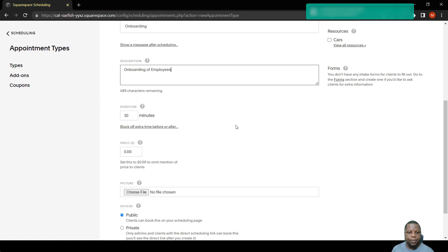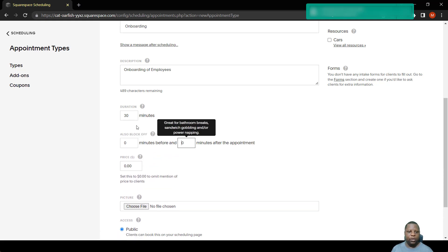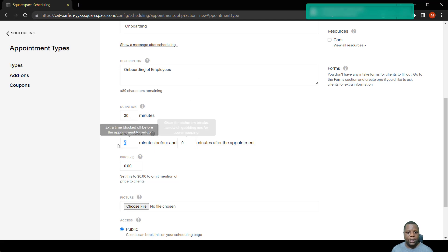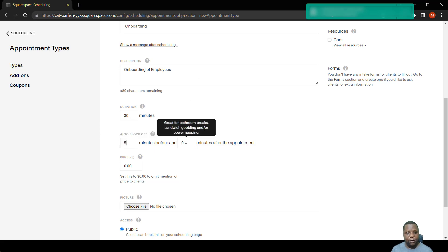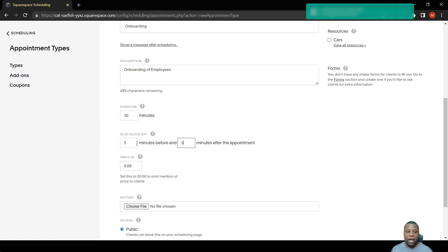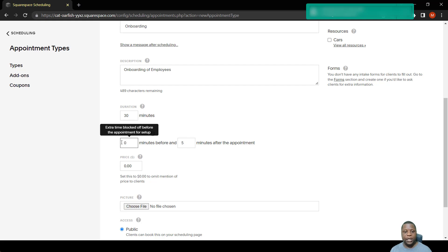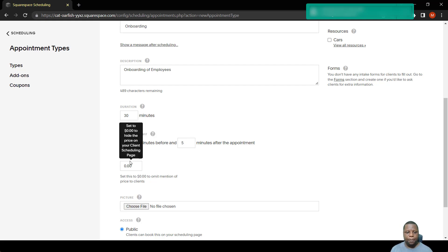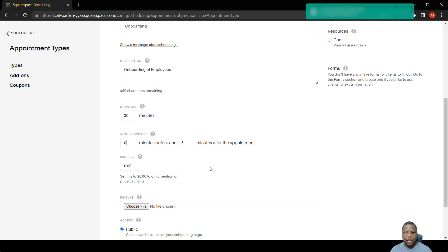We can also put buffer times between the meetings. For example, here if you click that link where it says also block off, let's say five minutes before and five minutes after the appointment, or you can simply say five minutes before, zero minutes before, and five minutes after an appointment. However you want it to work, you can also put the price here. For now we're just going to leave it as it is. We'll talk about the price later when we talk about how to set up pricing.